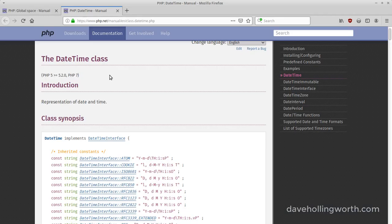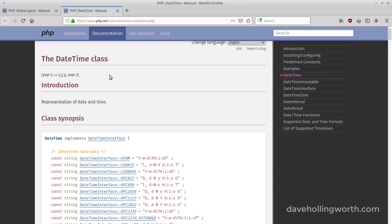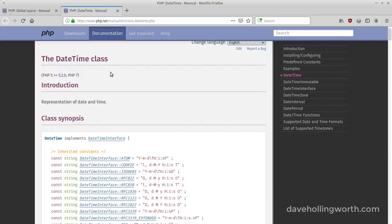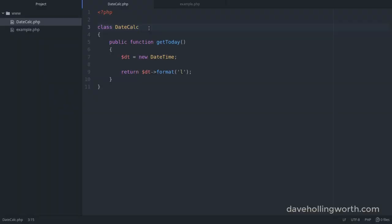The DateTime class is a built-in class in PHP and it's in the global namespace. The DateCalc class doesn't have a namespace declaration, so it's also in the global namespace.